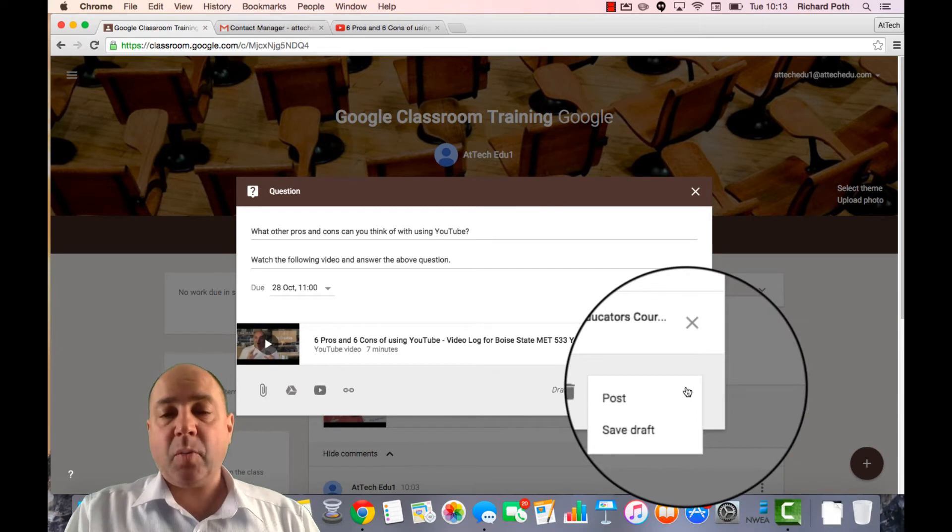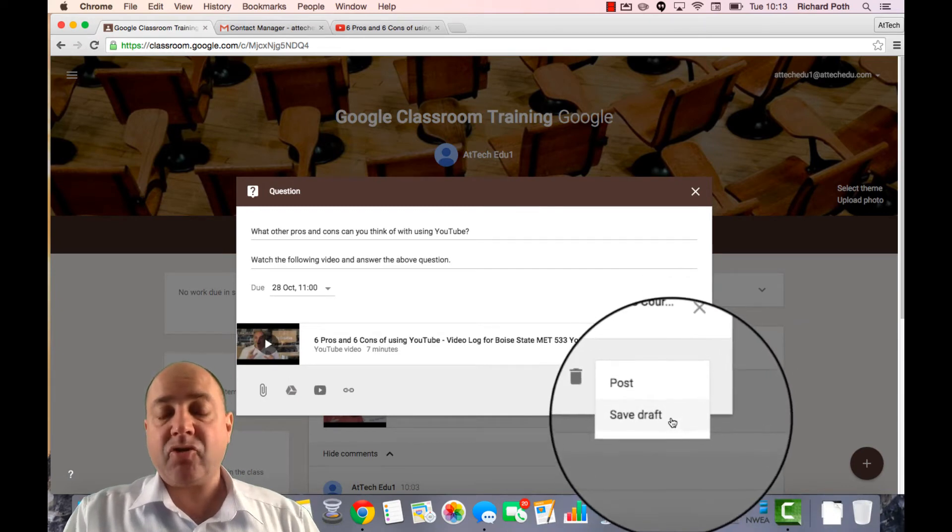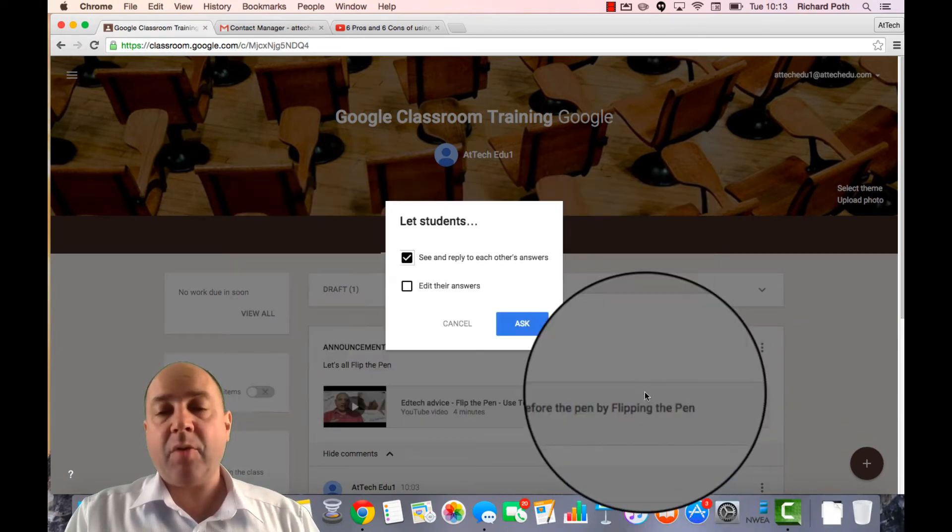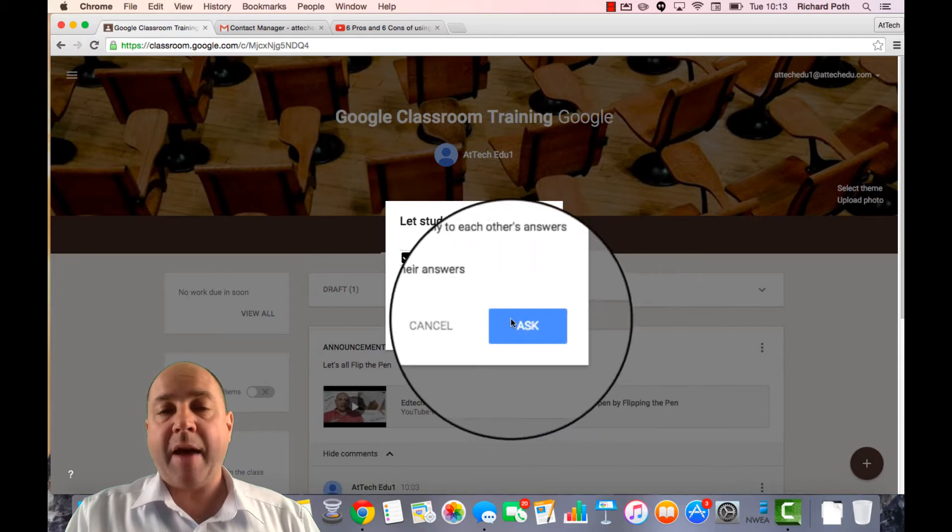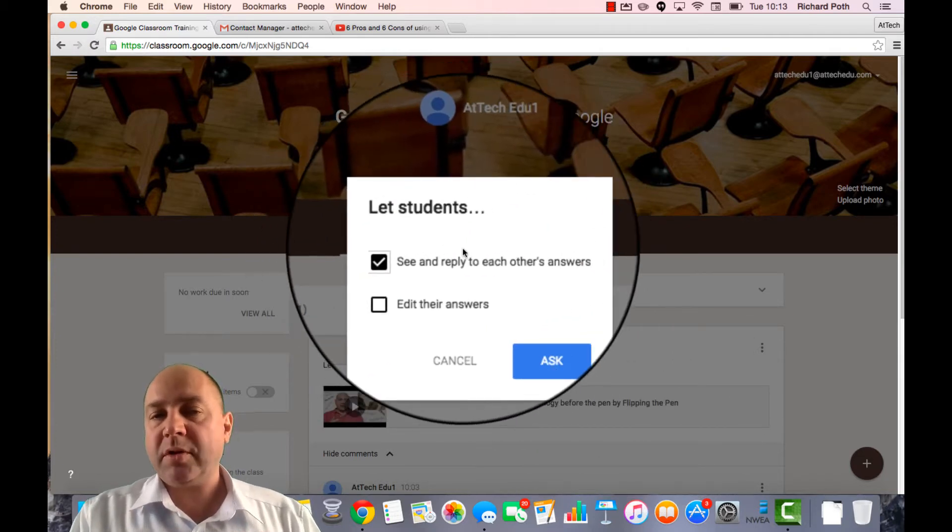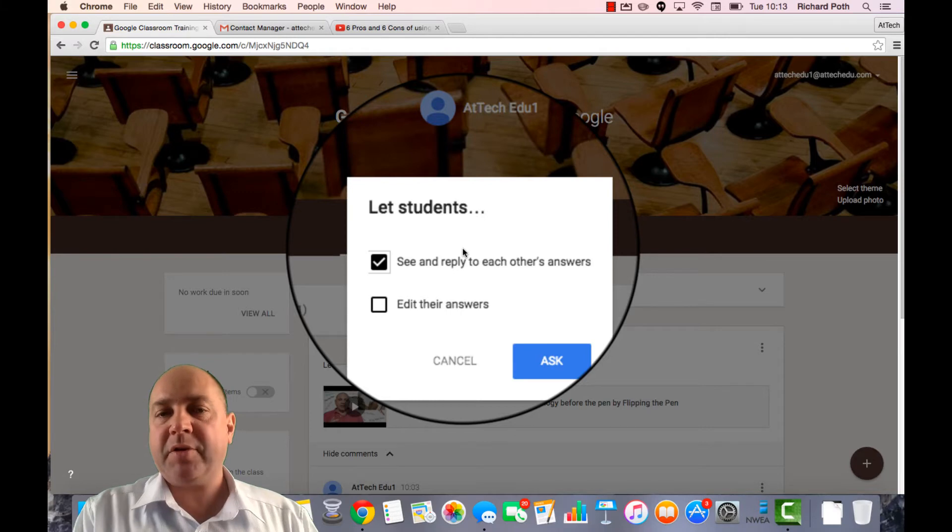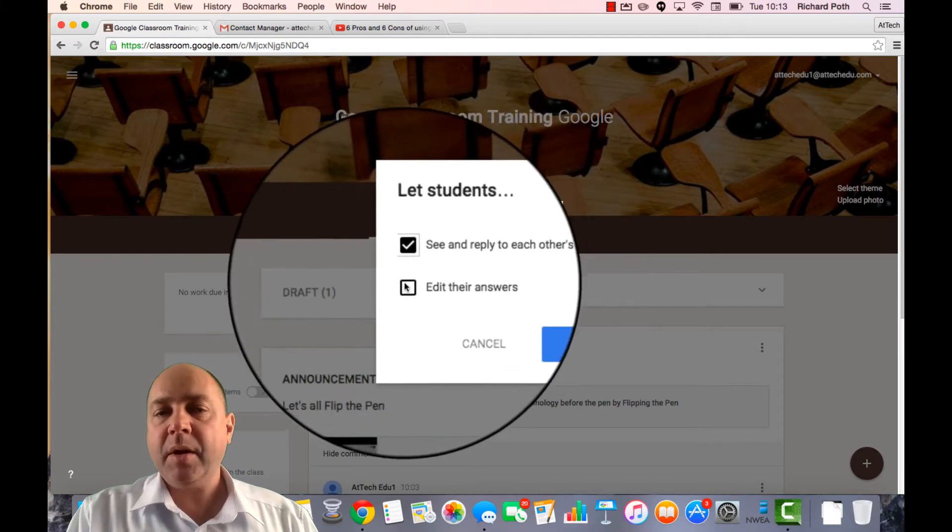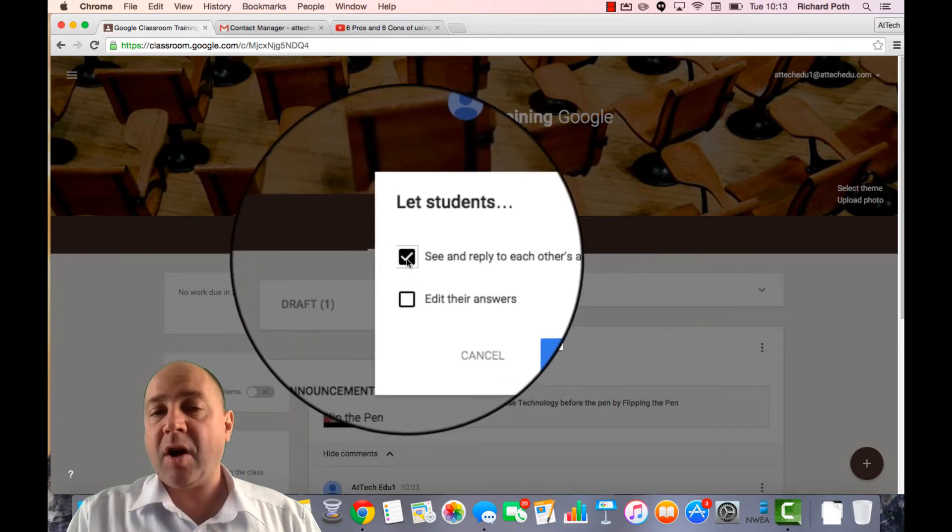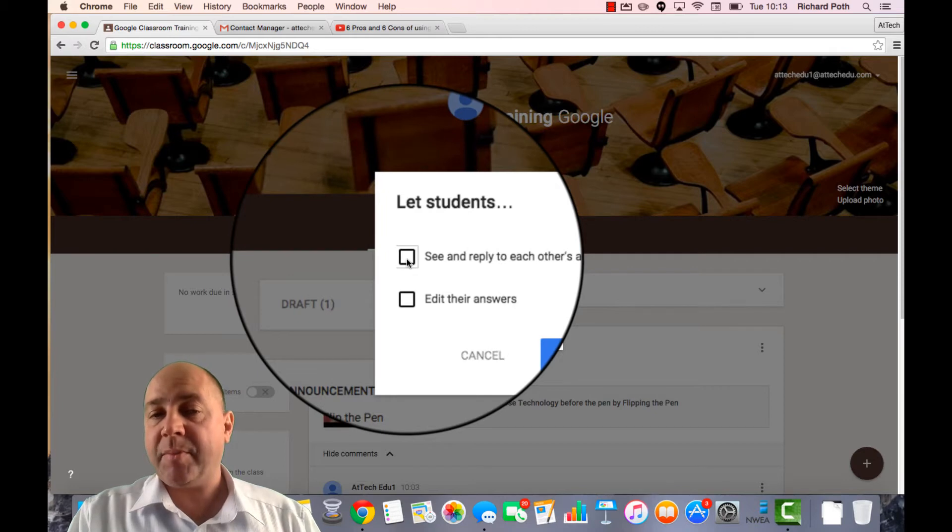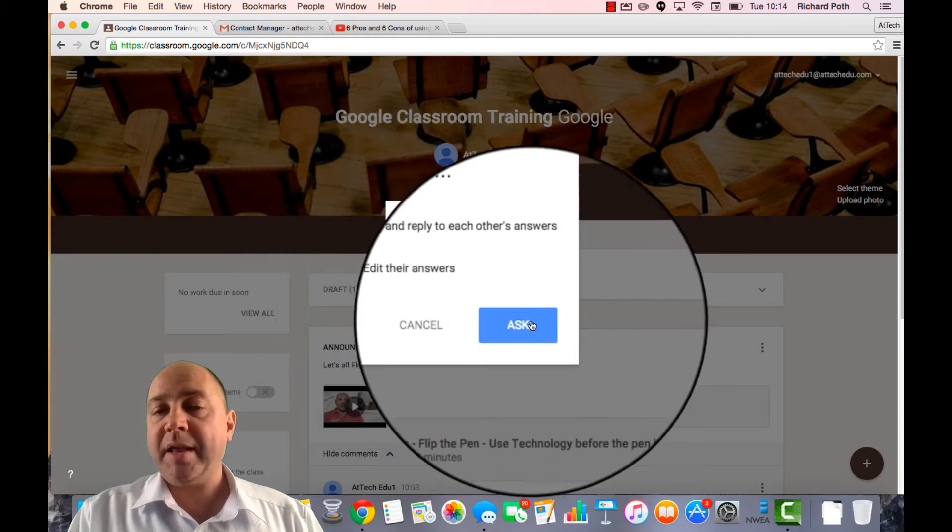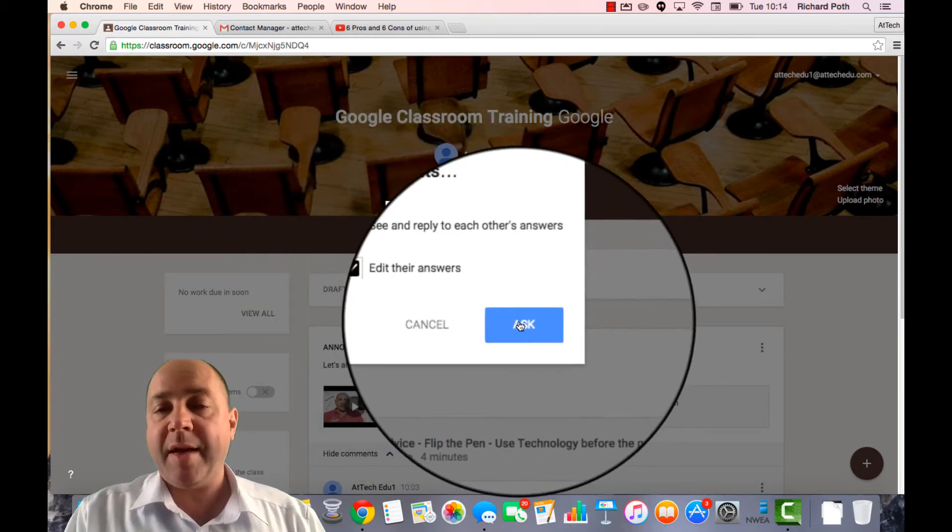As with announcement, we can save this as a draft and then post it later. But for the purpose of this, I want to post now. So this window is really useful. Do we want the students to see everybody else's reply? Do we want them to be able to edit their answers? So I don't want them to see each other's reply. But I do want them to edit their answers. And then we're going to ask.